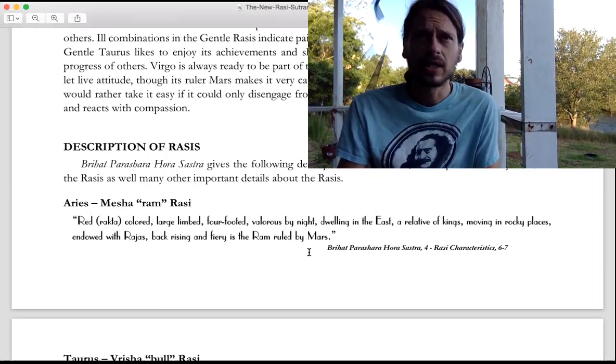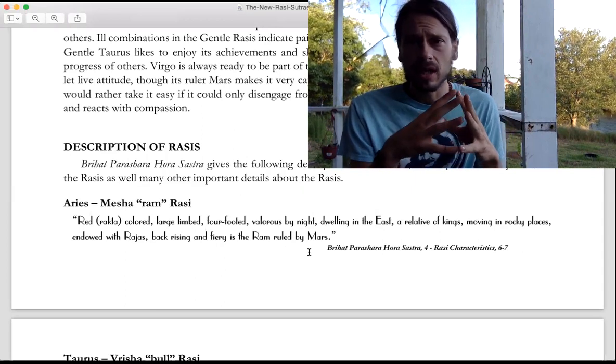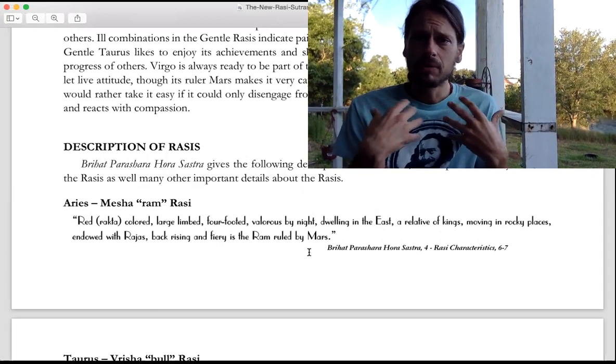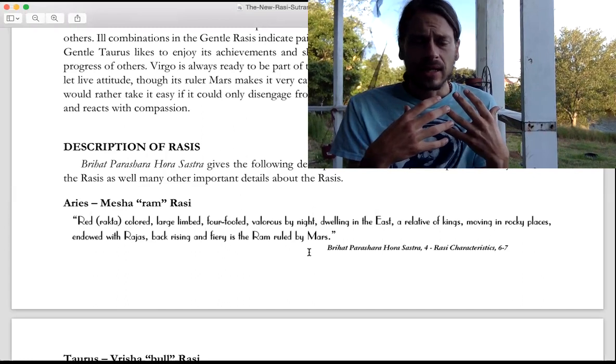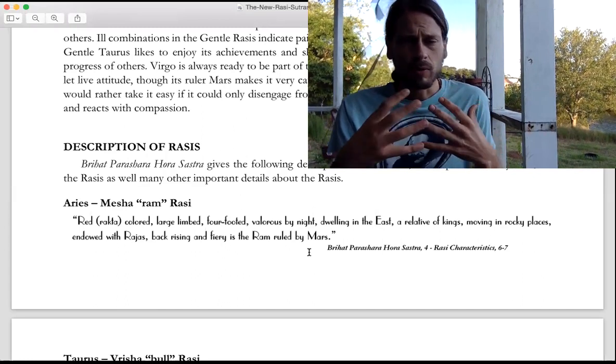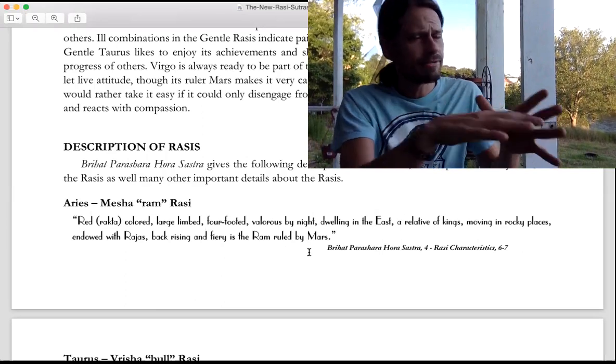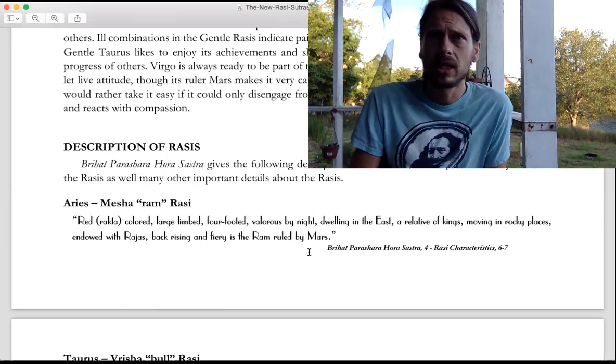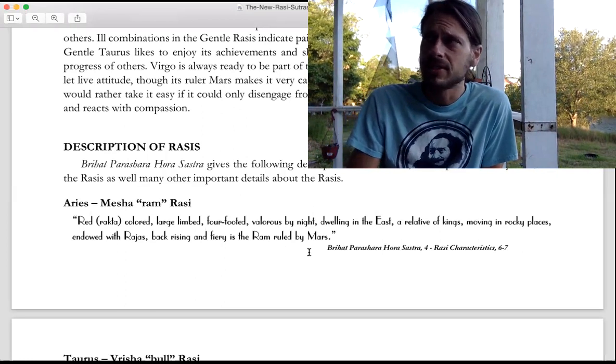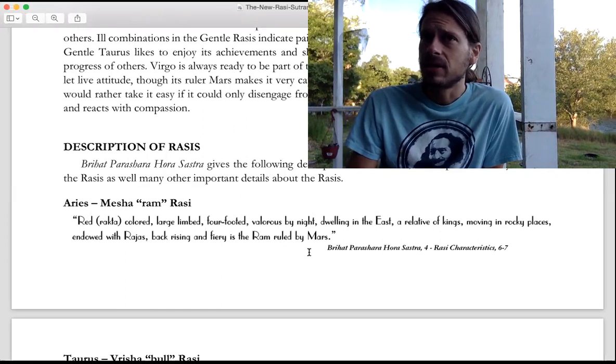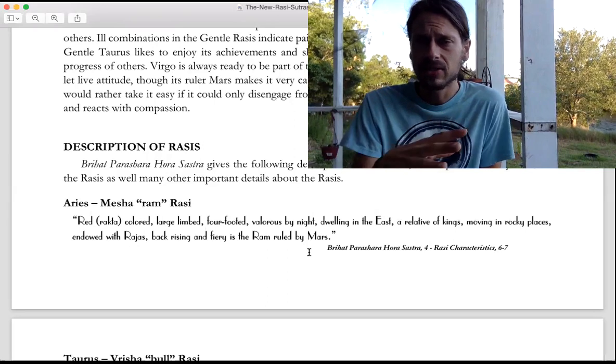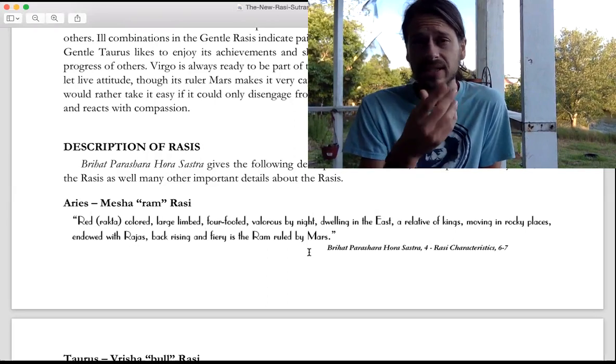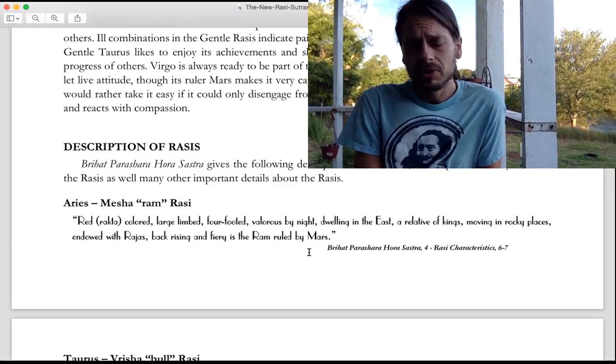Every sign is going to have unique qualities. The planets will represent the consciousness, the beings, the people, and the soul or the spirit. The Rashi will show the body or the container of that consciousness. For consciousness to interact in this world and have karma, it has to have a body attached to it in Vedic philosophy.